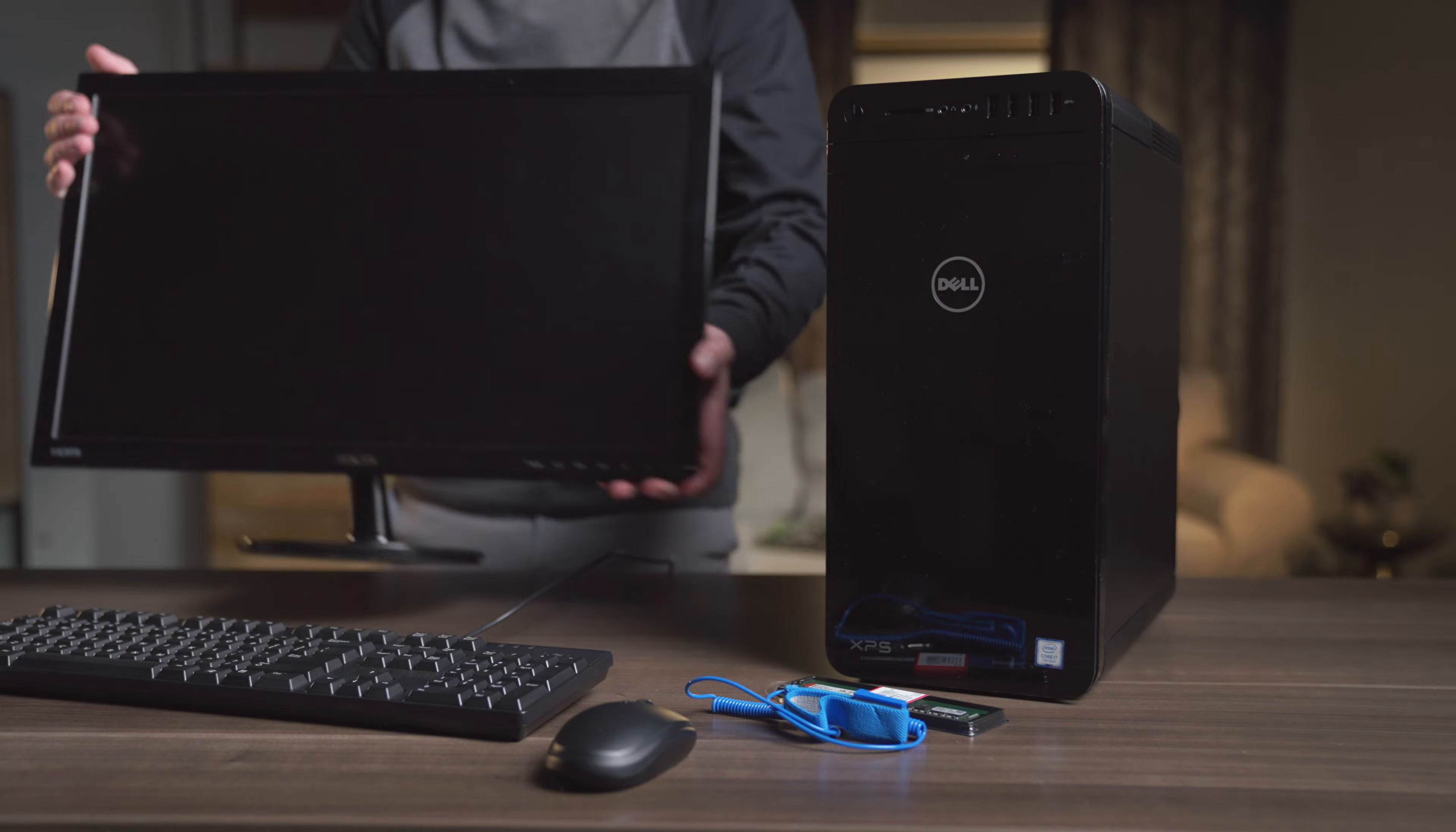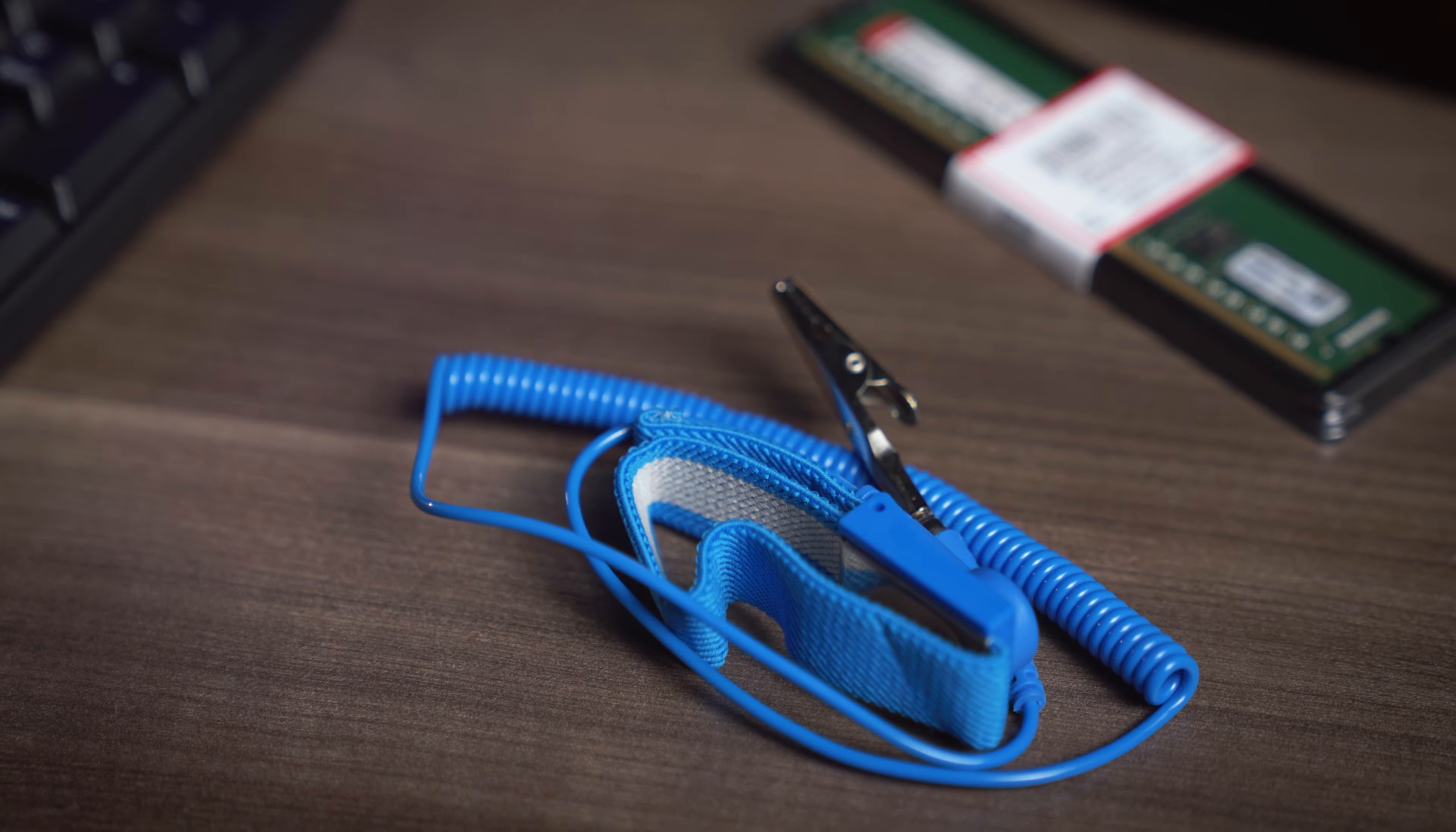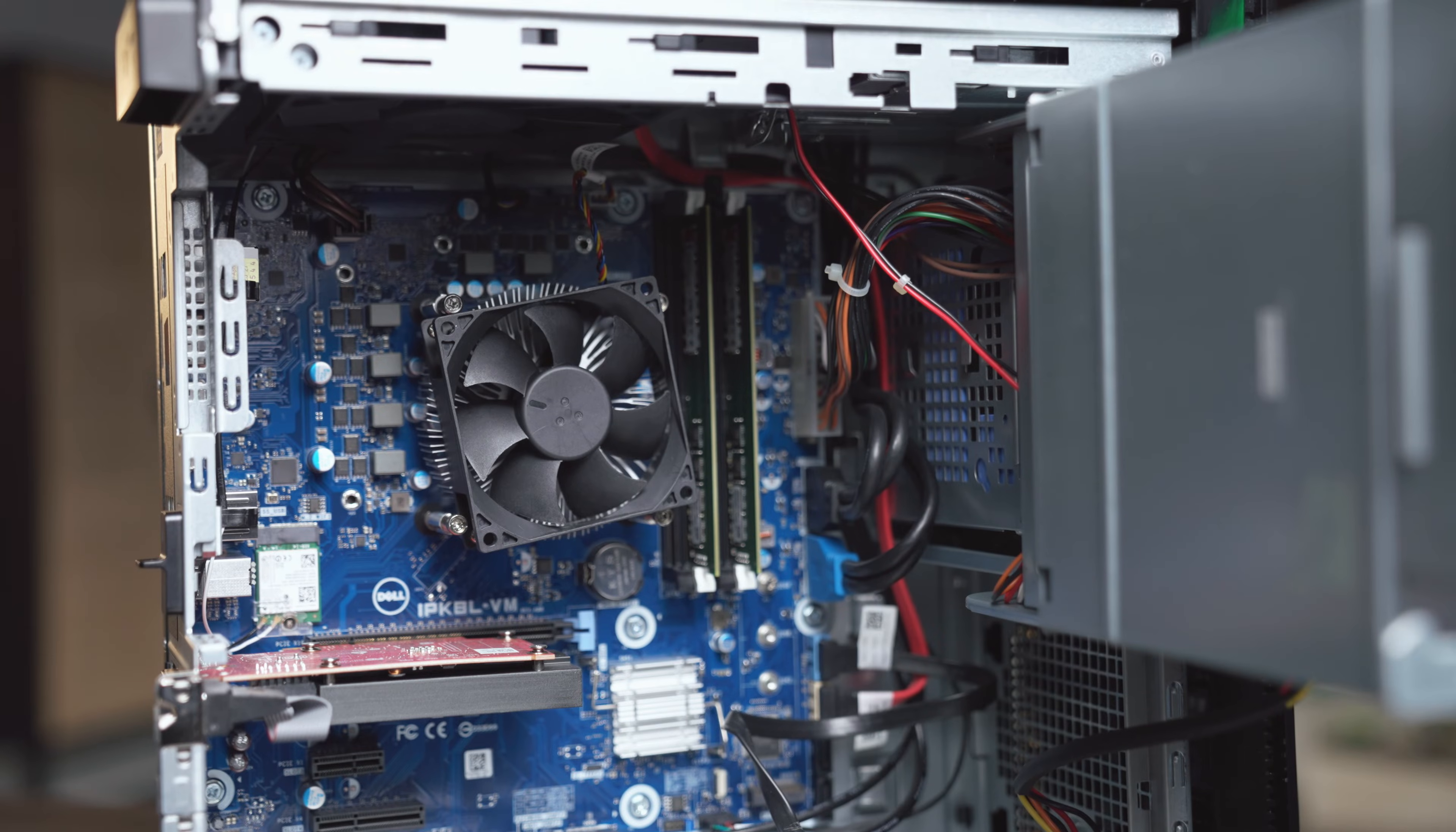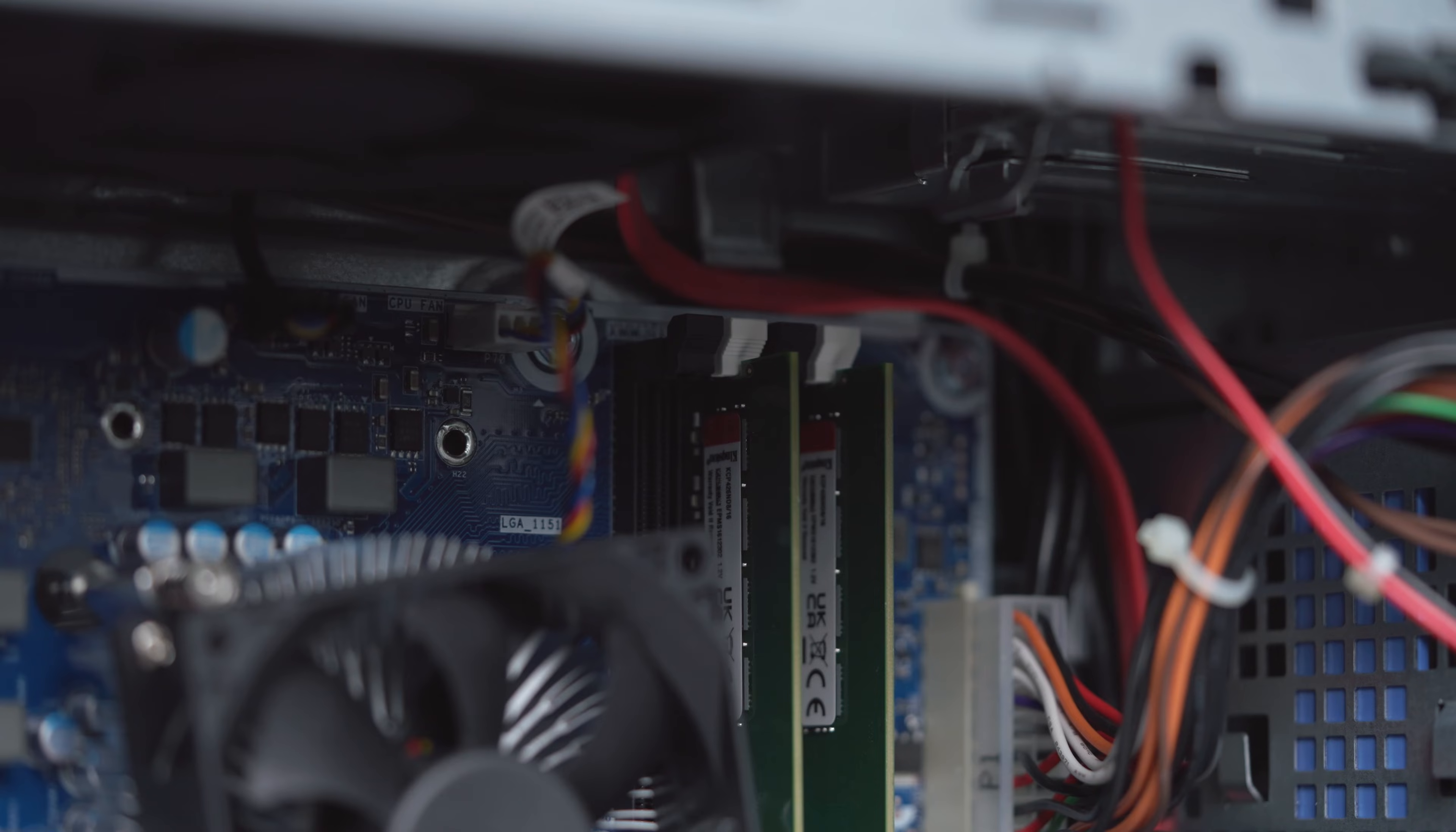Next, your work surface should be clean and you should ground yourself first by touching any unpainted metal surface to prevent damage to any components from static discharge. Also, it can be easy to accidentally bump or disconnect a loose cable, so when working inside the computer be extra careful.